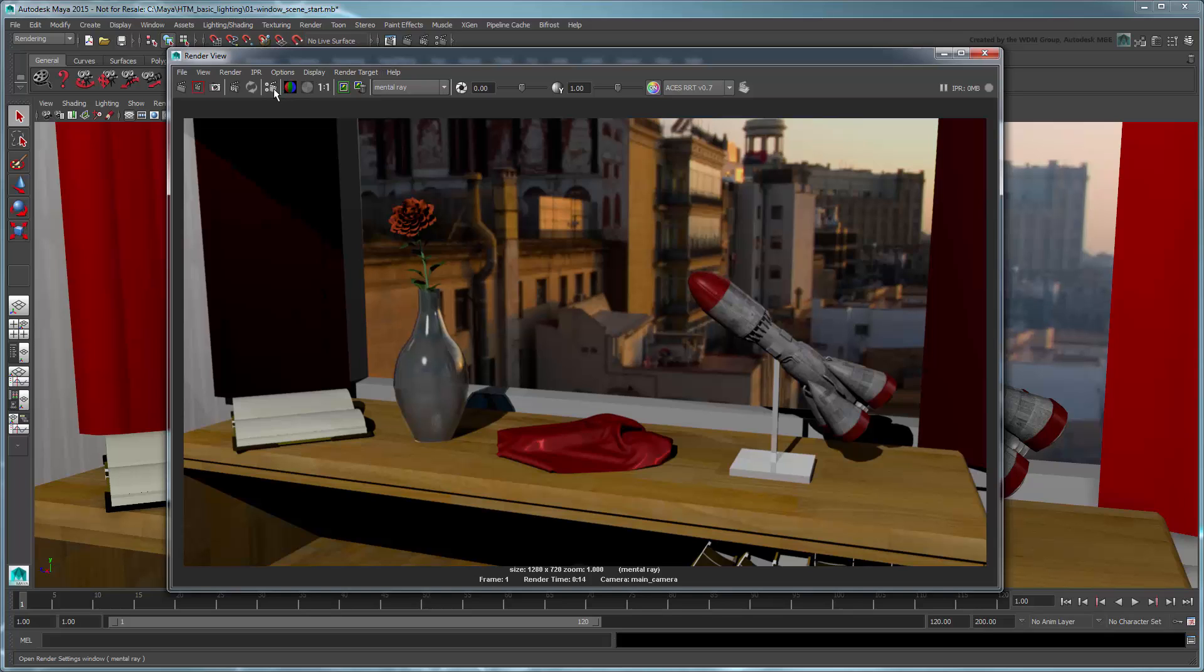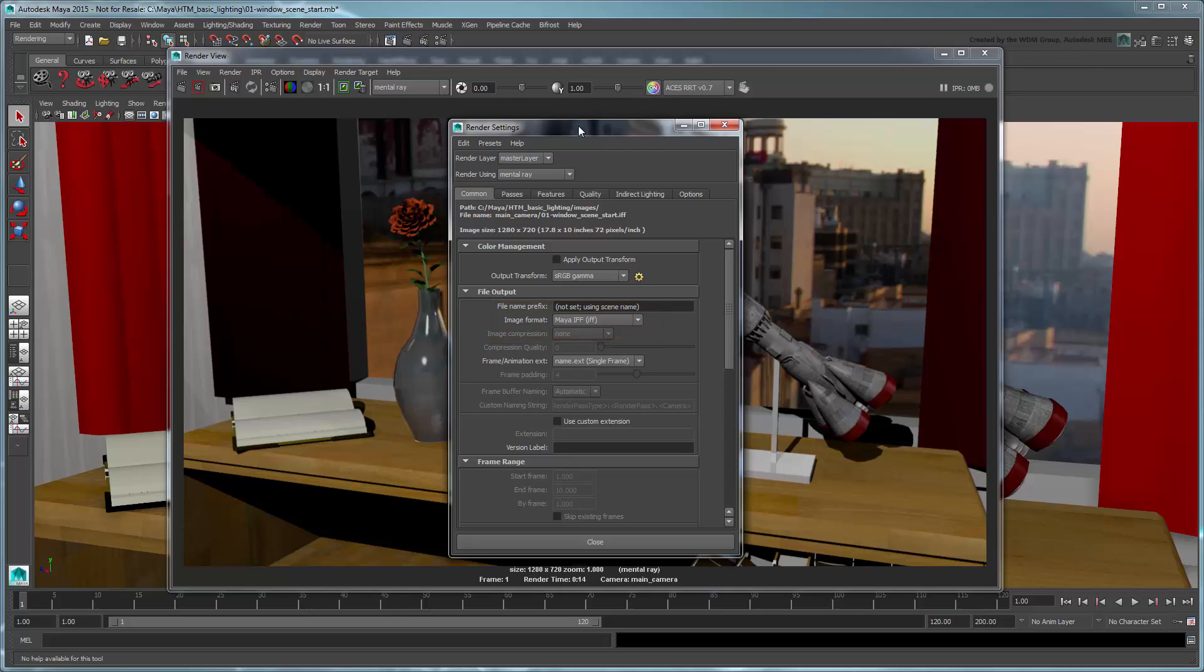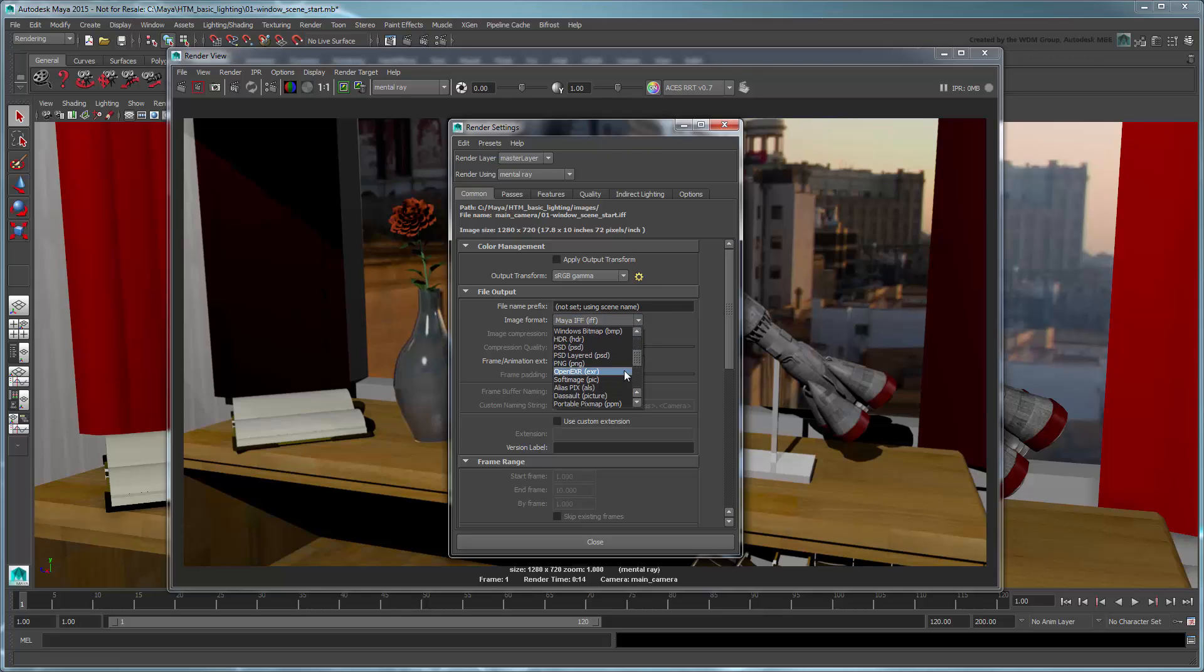Open the Render Settings. In the Common tab, notice that the image format is currently set to Maya IFF. The IFF file format is a quick and lightweight format for rendering, but has only limited support outside of Maya. Instead, switch this to OpenEXR, which is a standard format for compositors and grading.